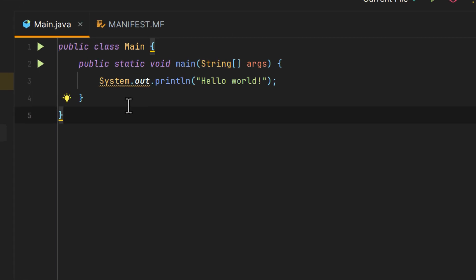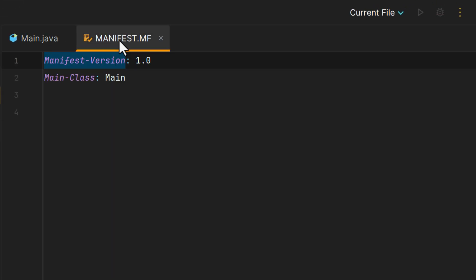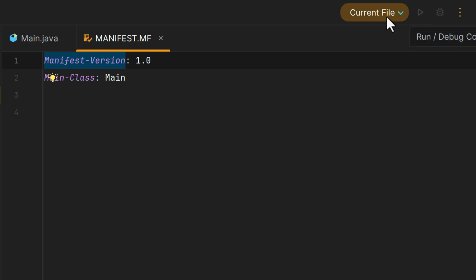However, if we were to change to a different file, notice how our play button in the upper right is now gone or it's grayed out. And the current file is still set to this manifest.mf. So if we wanted to run this, we couldn't because it's grayed out and it's inaccessible.